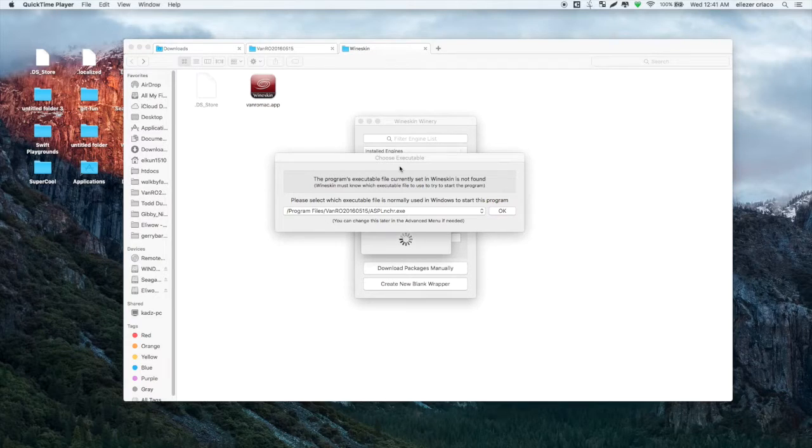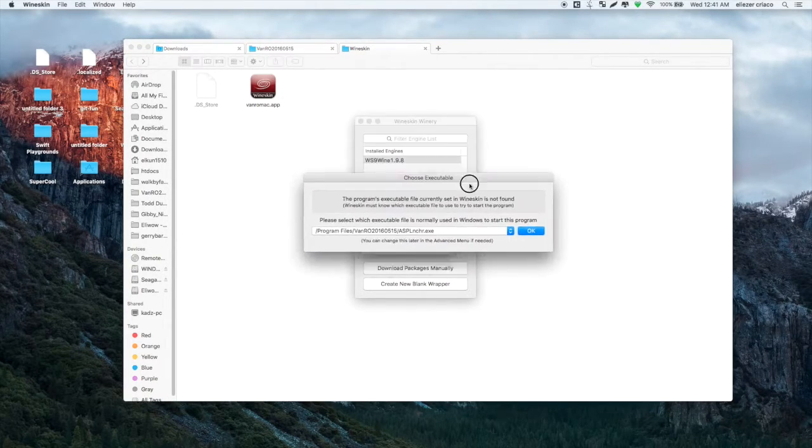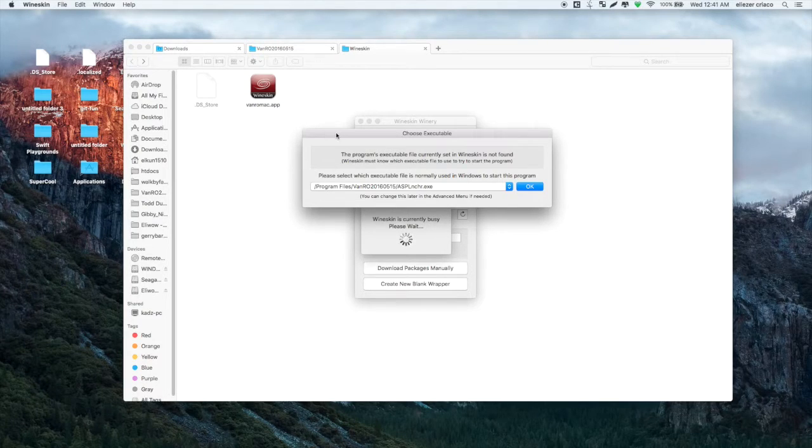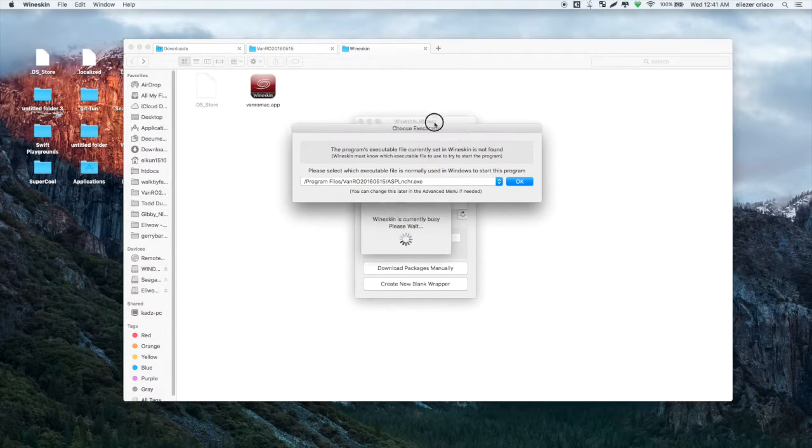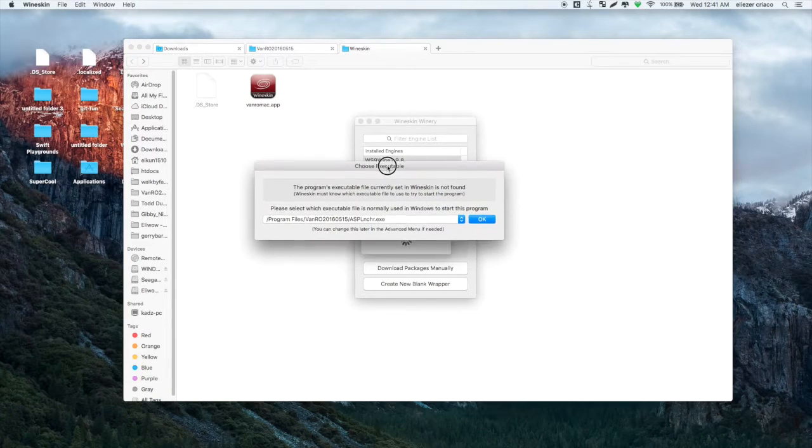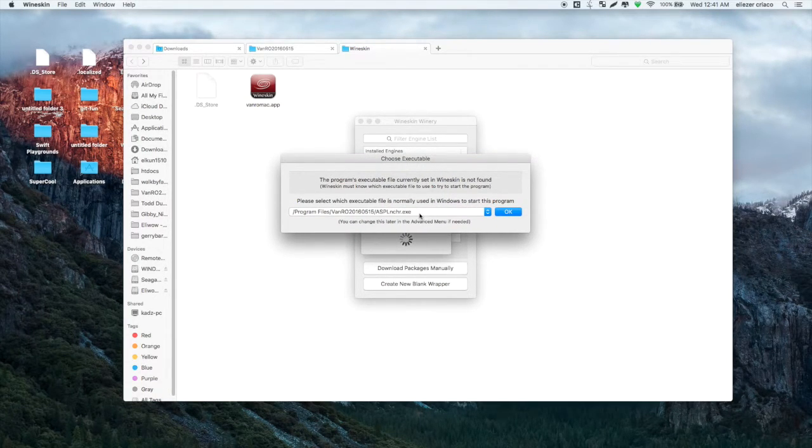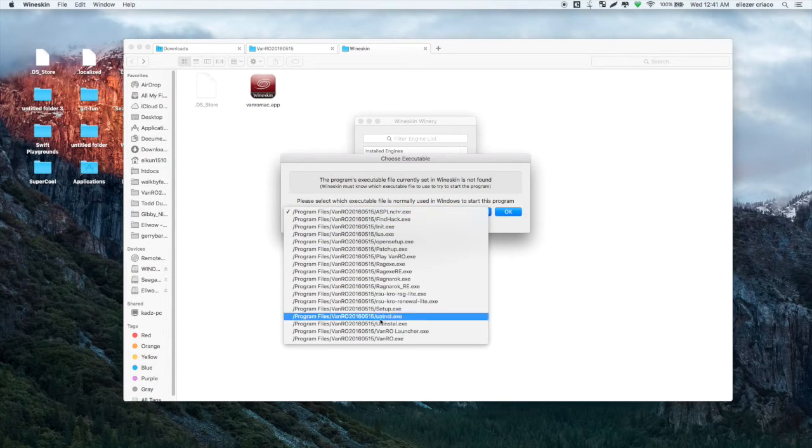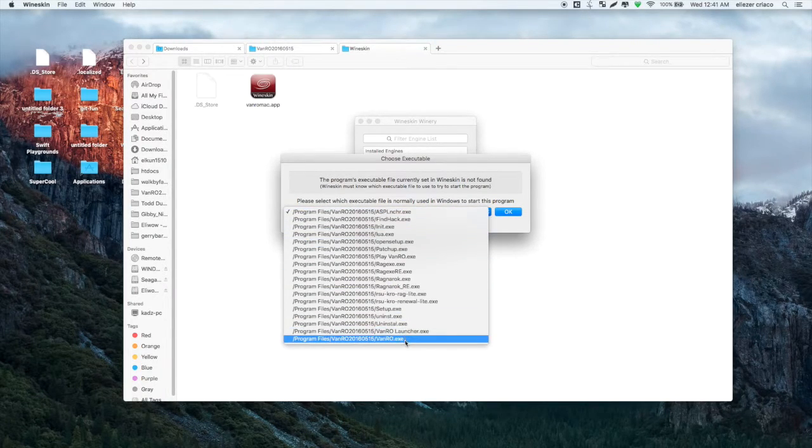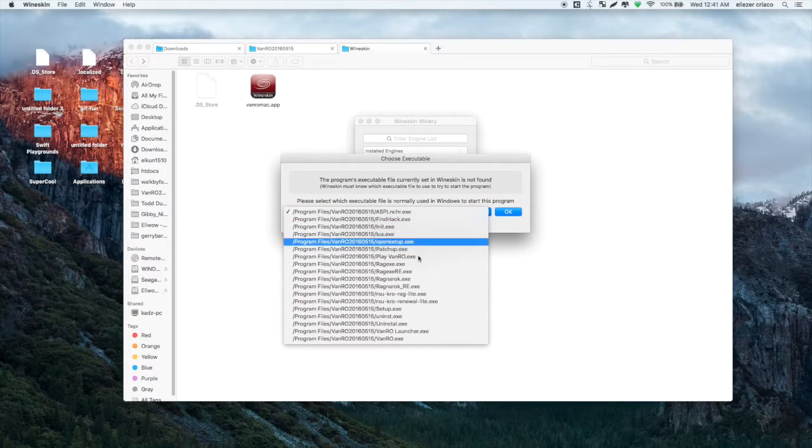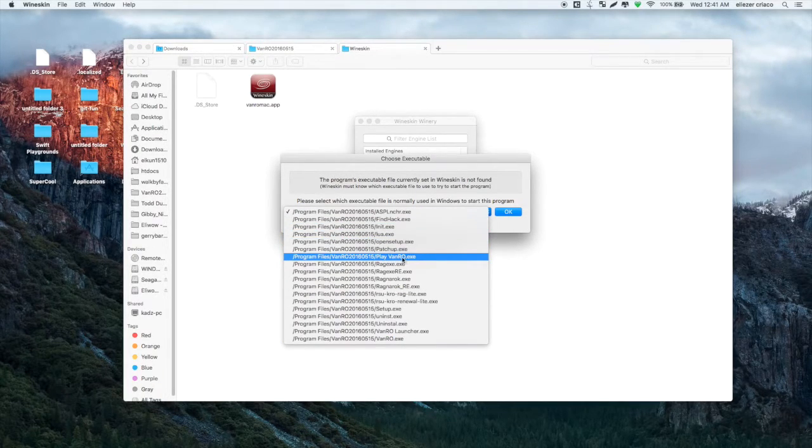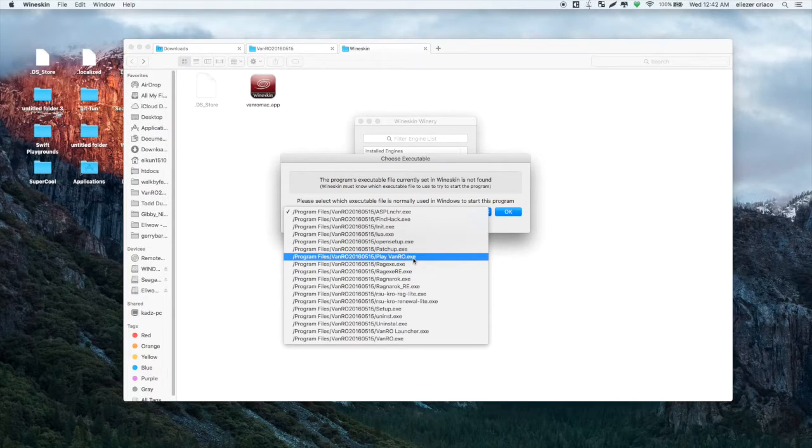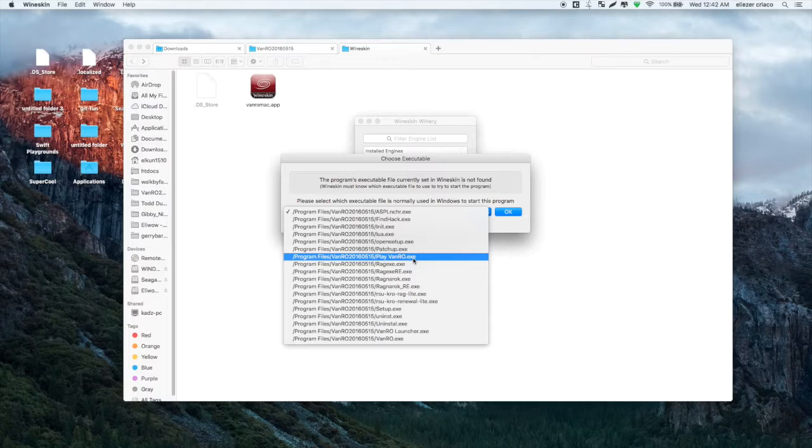A few moments later, after moving all the files to our wrapper, something pops out like this one. In this interface, we will have to set up our executable file. What we need to do is just select the executable file or the .exe file that we are going to use to run VanRO.